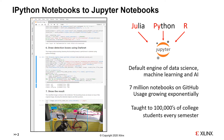A key motivation behind the design was to counter the lack of reproducibility in scientific papers by providing a new kind of executable and hence reproducible document.